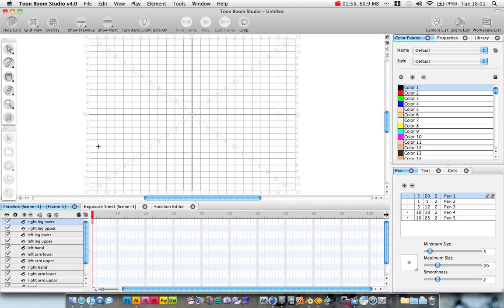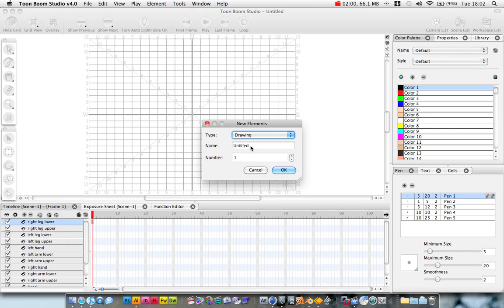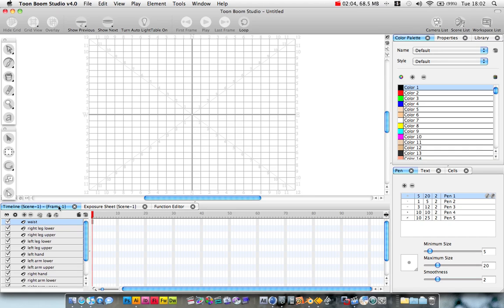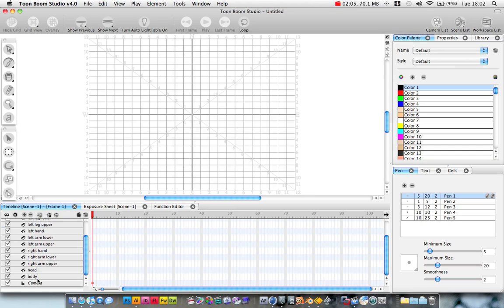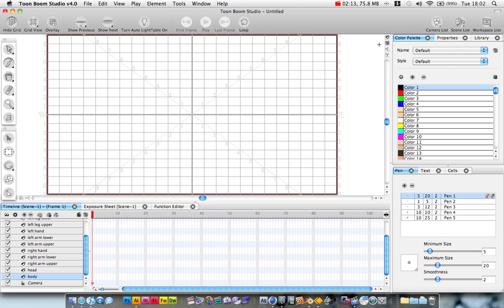Right leg upper. Now, I'm not going to do feet, because I'm going to demonstrate the technique using on the hand. So, right leg lower. And I believe that's all we need for now. I tell you what, we're going to add a waist. Okay, so, first of all, we're going to create the body.